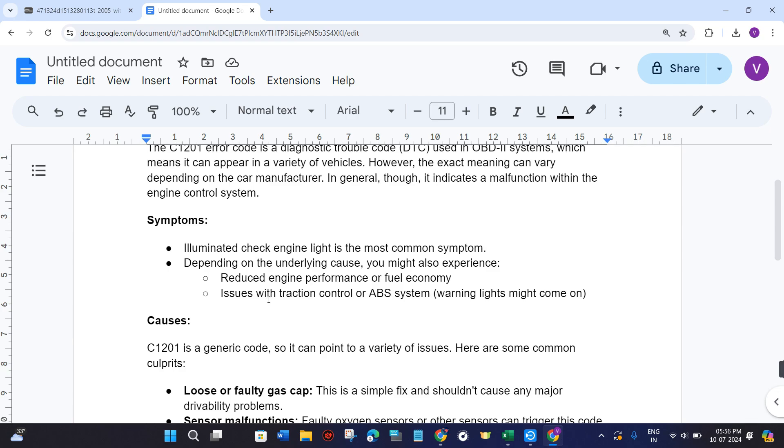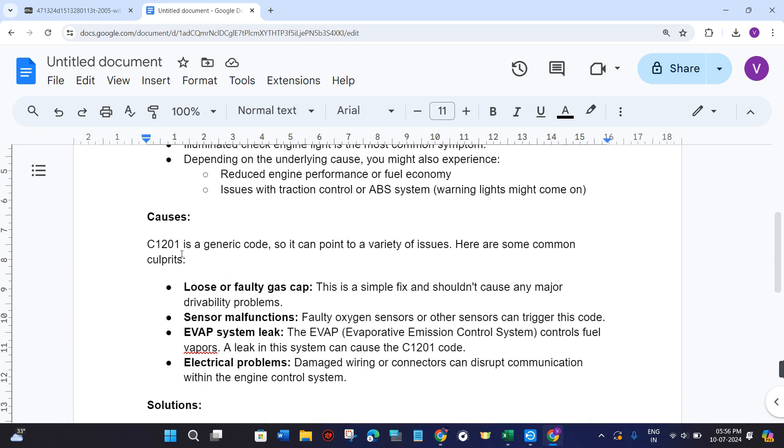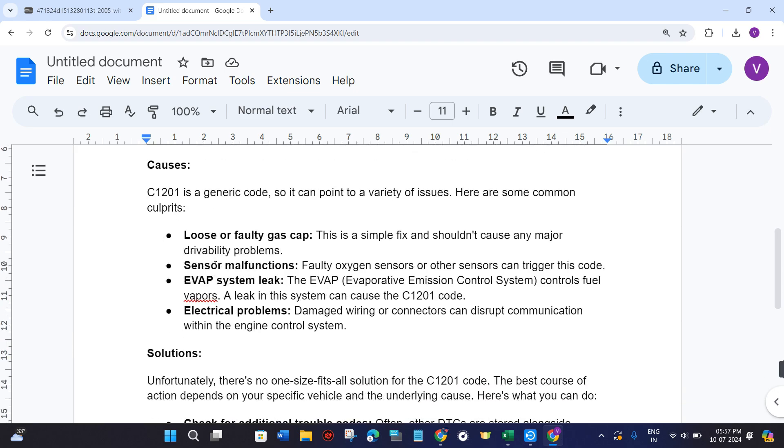What are the causes of this C1201 error? C1201 is a generic code, so it can point to a variety of issues. Here are some common culprits: loose or faulty gas cap - this is a simple fix and shouldn't cause any major drivability problems.